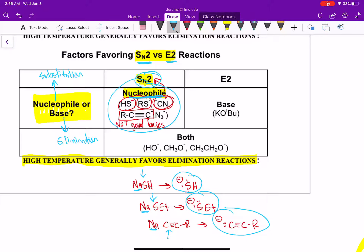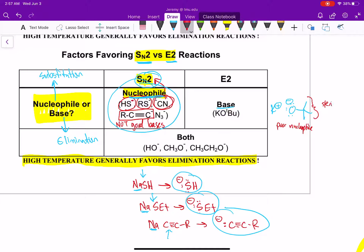One compound that can only act as a base is potassium t-butoxide: K+ and O-tert-butyl minus. This will only act as a base — it is a poor nucleophile because of steric hindrance from the three methyl groups. It's not a good nucleophile, which means it can only act as a base and will only do E2 reactions.